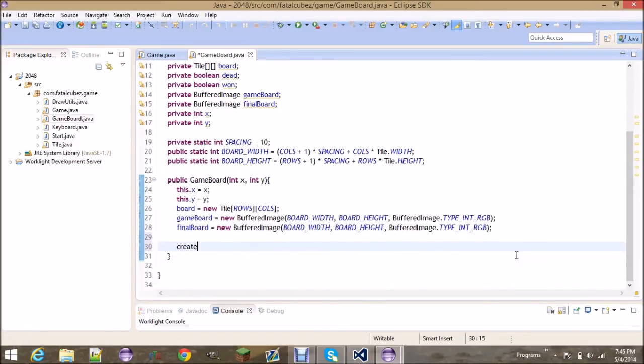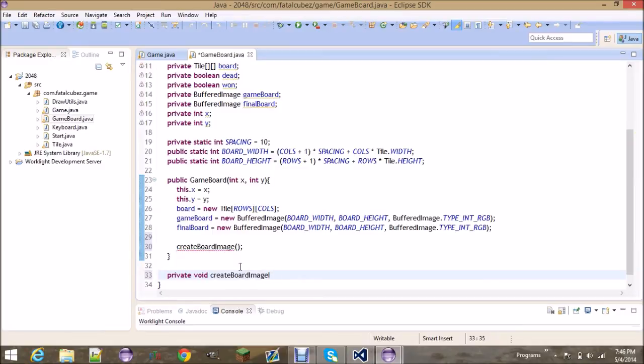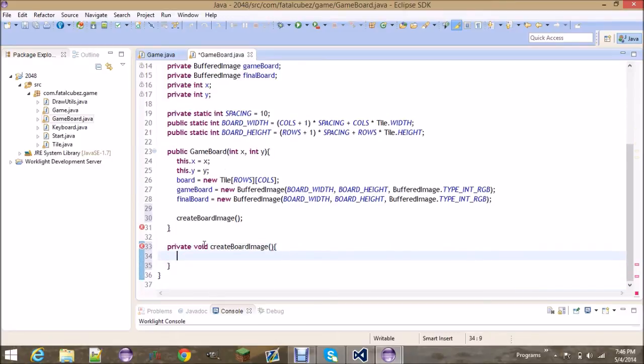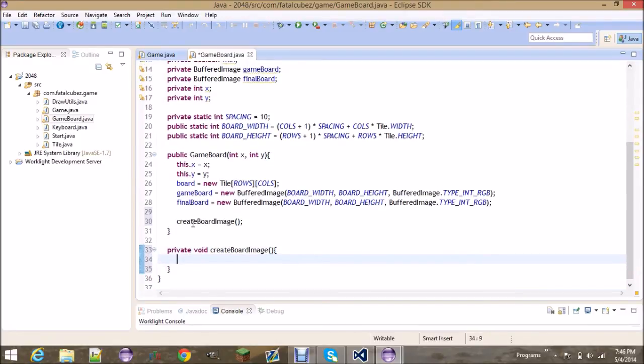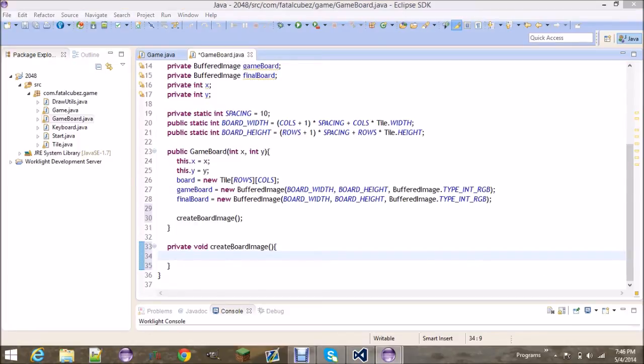Now we're going to create the board image, which is its own method. Private void createBoardImage. This is going to draw the background of the board. It's basically going to draw to the game board image that we created. This is going to be your 16 rectangles that are in the background and the light gray background.